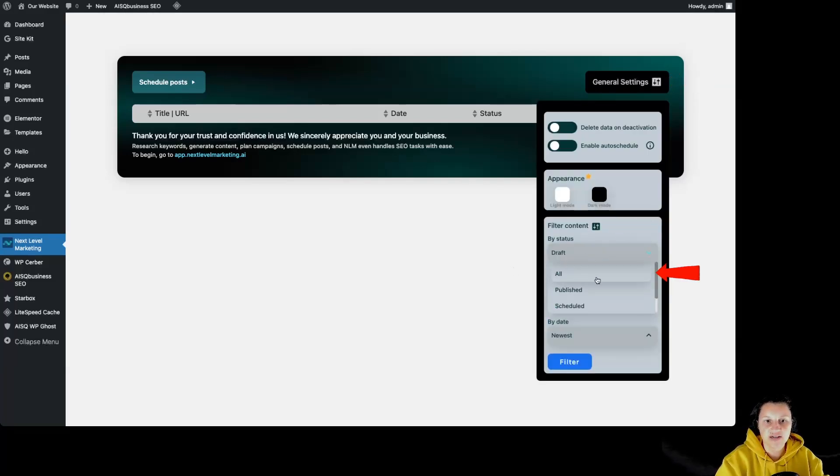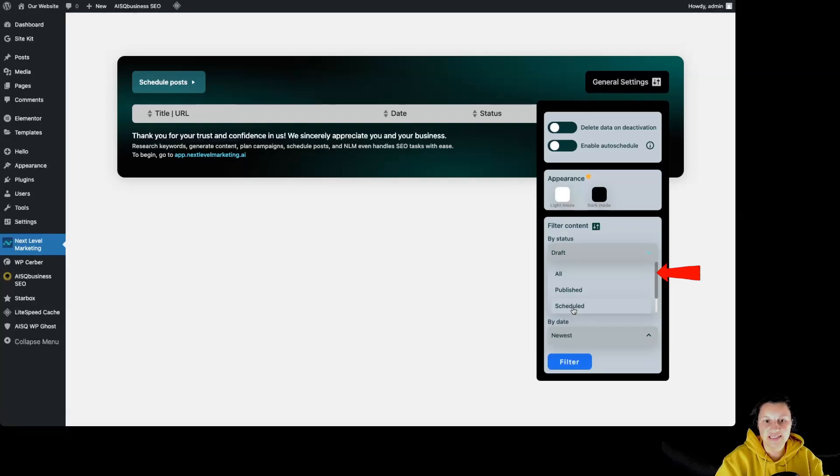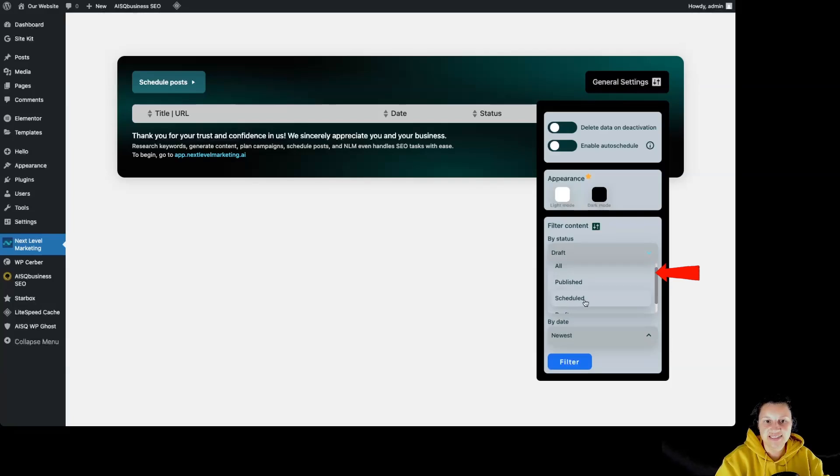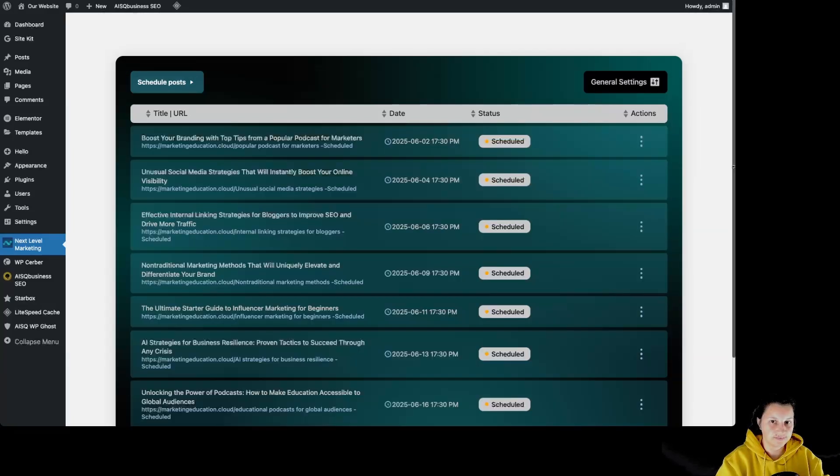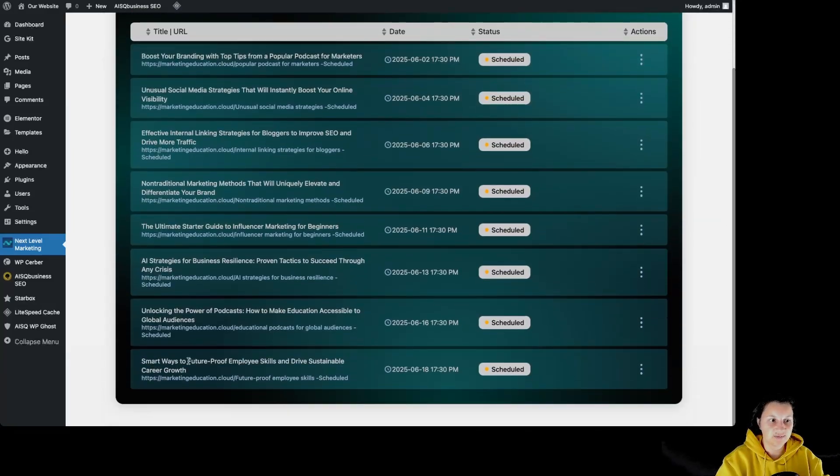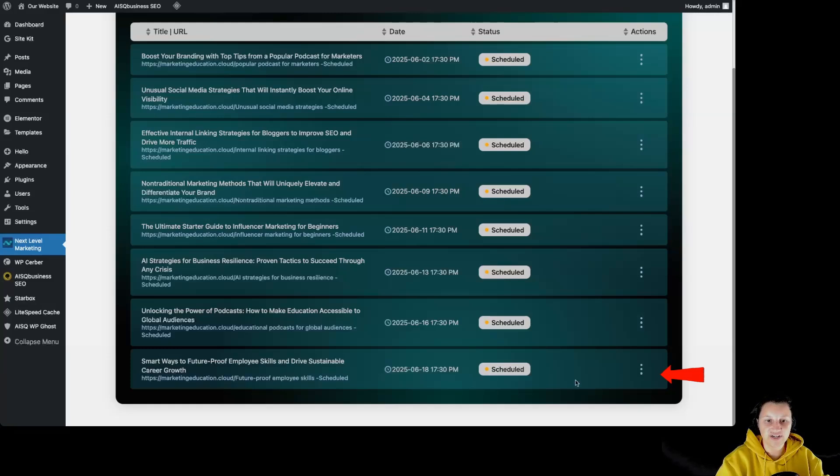By going back to the general settings to the filter content, we can filter the articles by status for all, by status published, by status scheduled. And right now we are for draft. So let's click on schedule over here and click again on filter. And scrolling just a little bit, we can see the article over here.